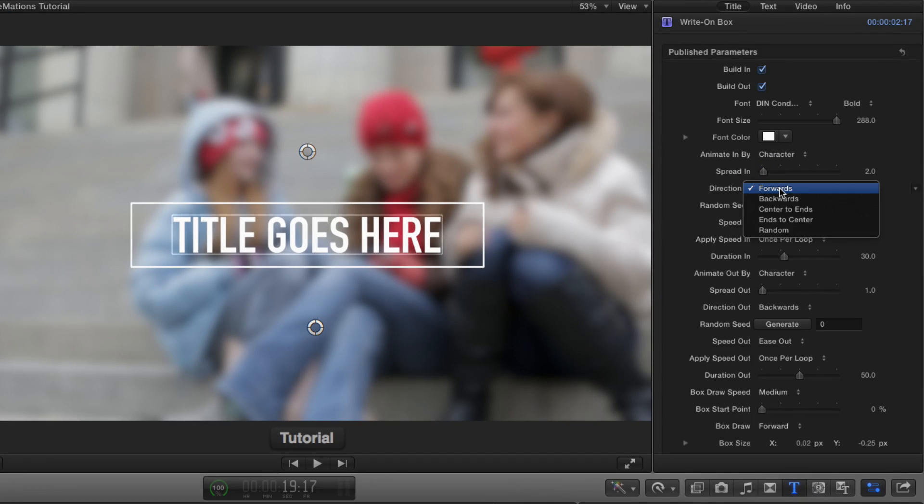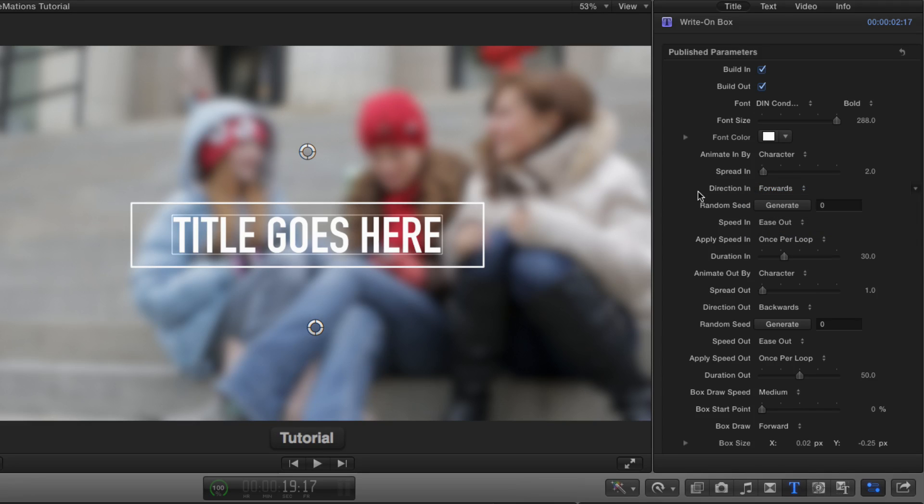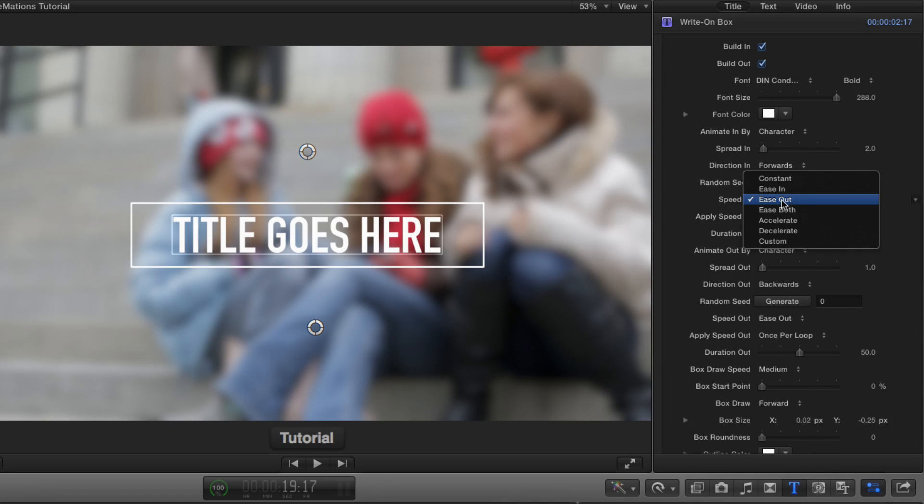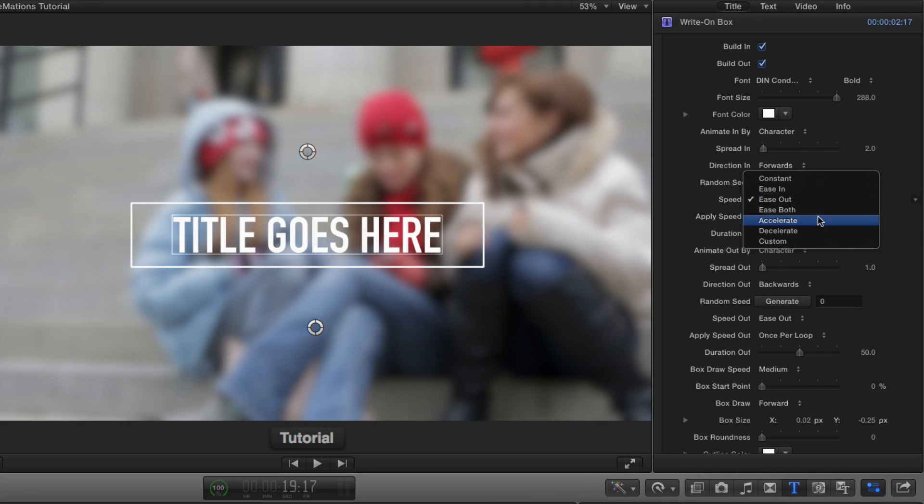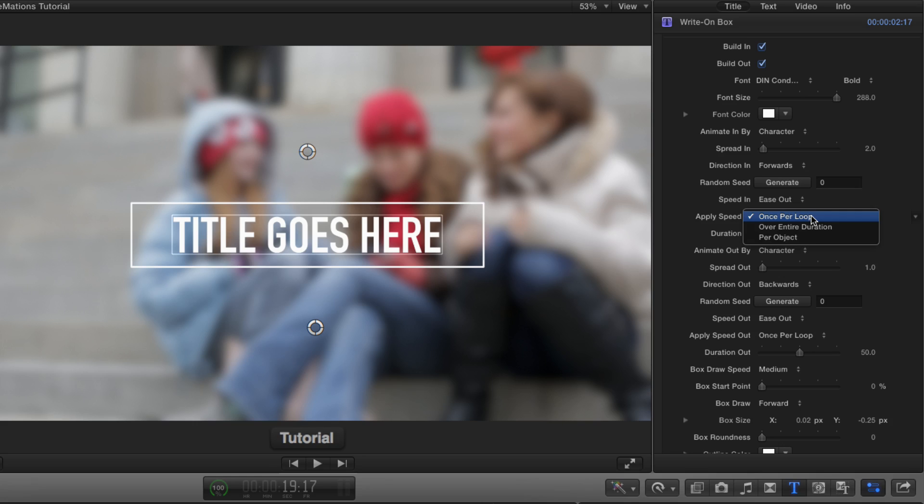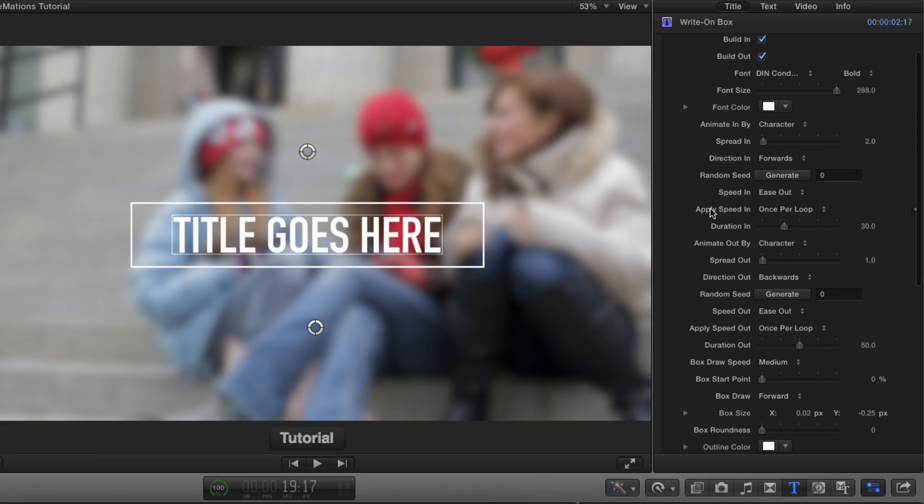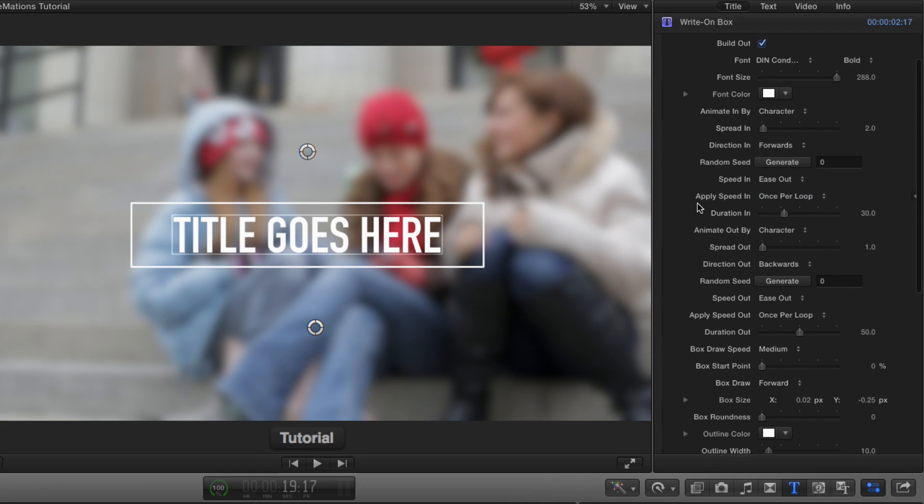I'll put that back to about two. You can animate it in any direction, including random. If you do choose random, you can click the generate button to change the random pattern. How it animates in is this speed in pop-up menu. Right now, everything comes to an ease to stop, but you can accelerate or decelerate, choose from those options there, and then choose whether each individual letter has that speed applied to it or over the entire duration or once per loop. I'd usually leave this right where it is.